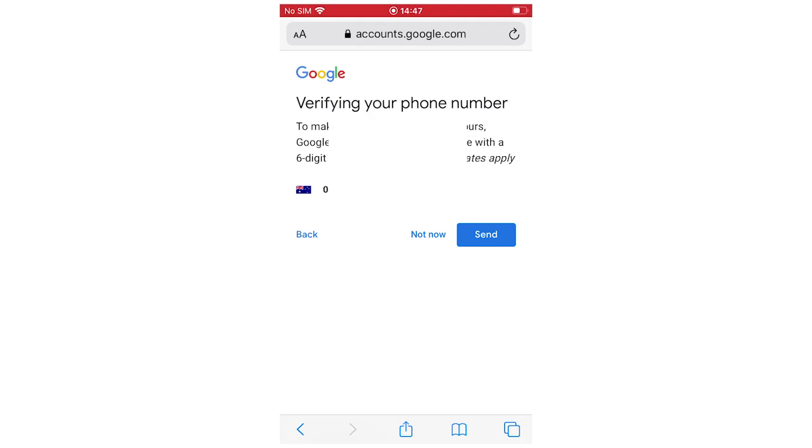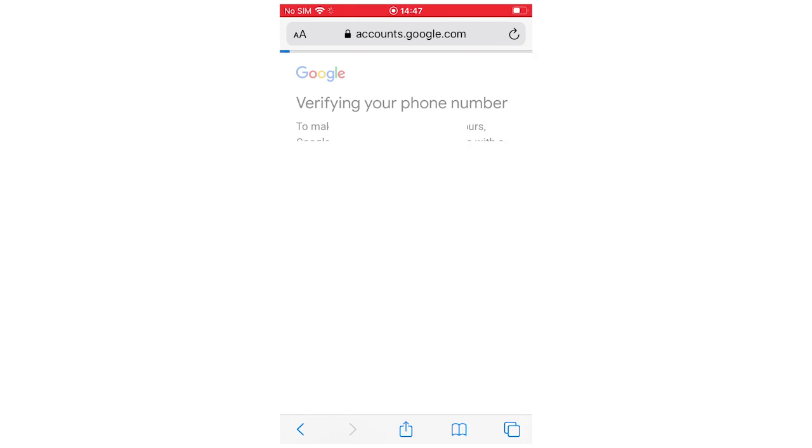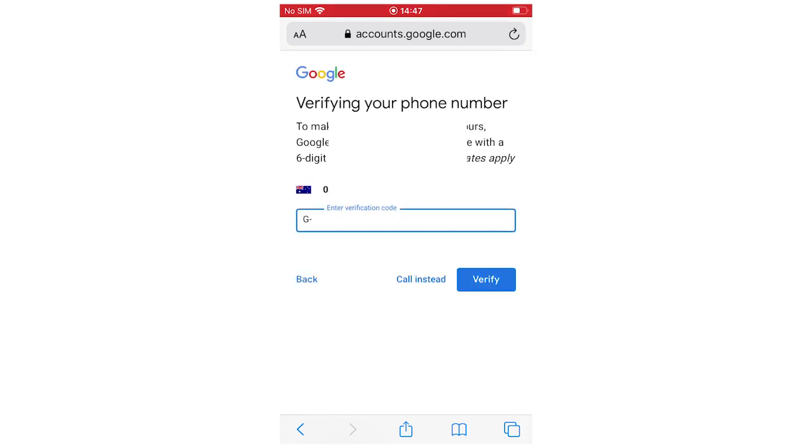Then you're going to go up to your phone number here, it says verifying your phone number. This is why you need the real one. They're going to send you a code and this is going to be necessary for another step once you create your account.